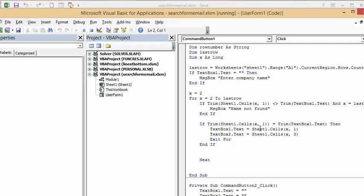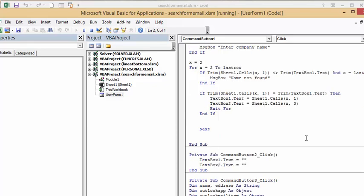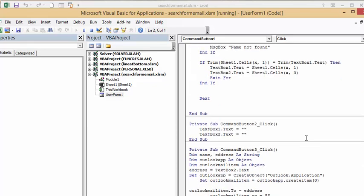So if they find it, then the text box 1 is what you've entered and text box 2 is the email address. Text box 2 is the email address.